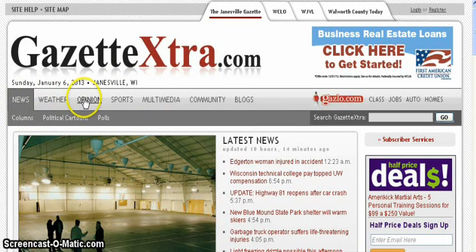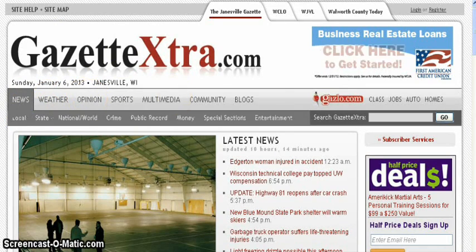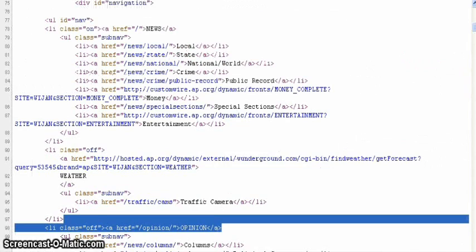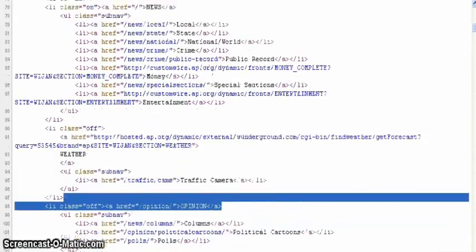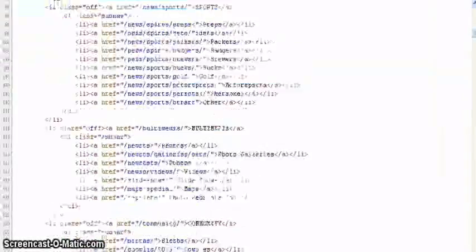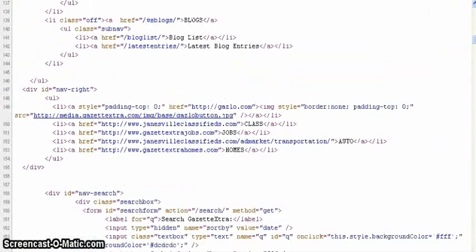And then Weather, Opinion. All of that is right here. So you can see how that's all categorized and built.